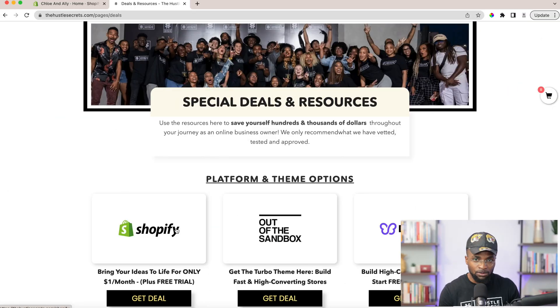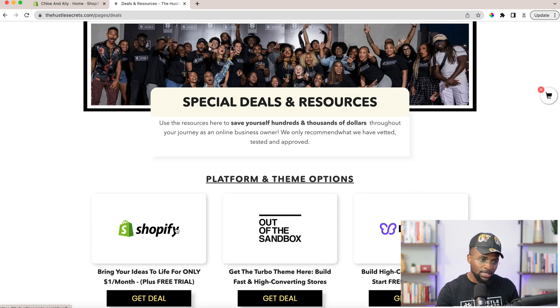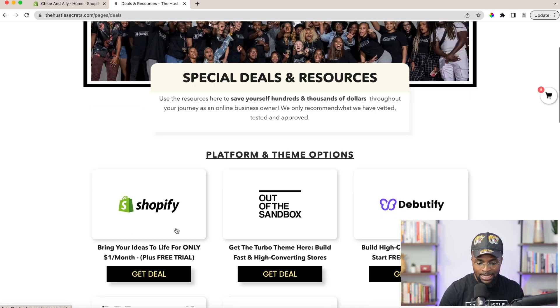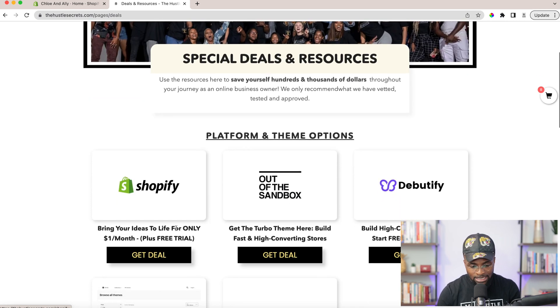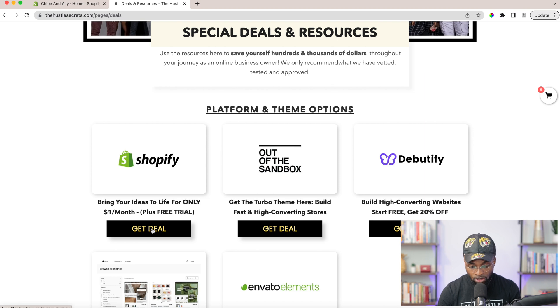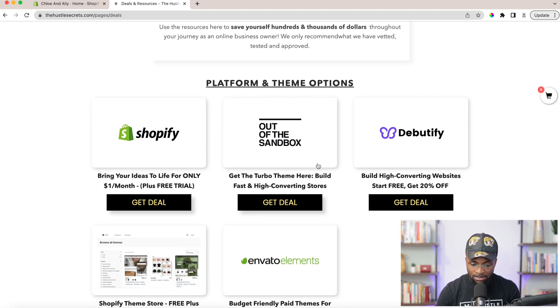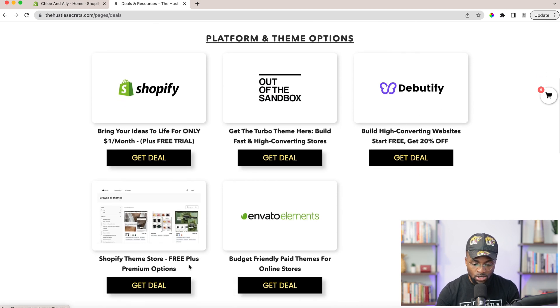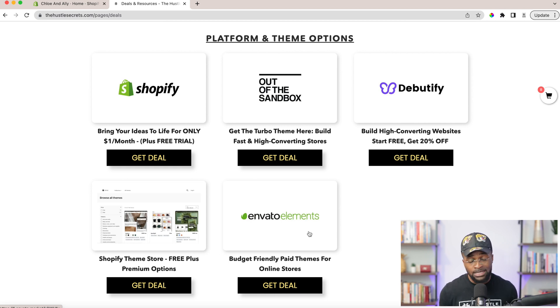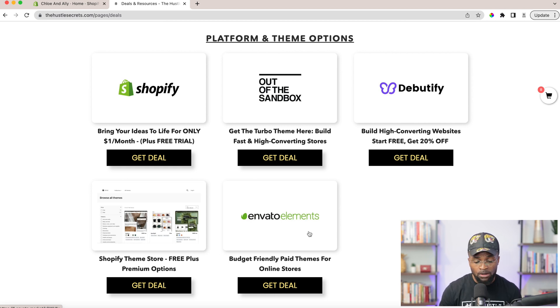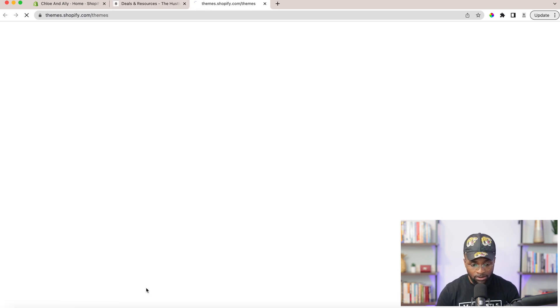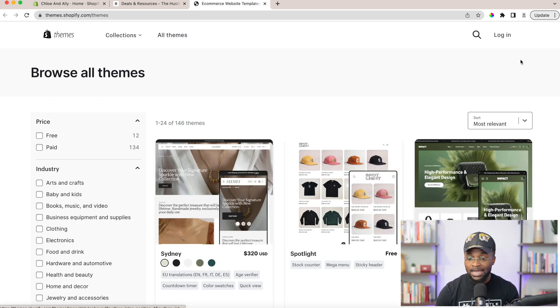Now, let's explore the theme recommendations we have listed on the resources page. The link to the resources page is right below this video, so go ahead and access that page. And if you haven't gotten your Shopify, get the Shopify to follow along with this tutorial. We have Out of the Sandbox, which is a turbo theme, Debutify, the Shopify theme store, and Envato. These are the options that I recommend. There are other marketplaces that you could get your themes from, but let's start with the Shopify theme store.